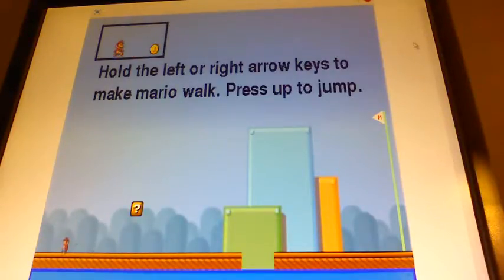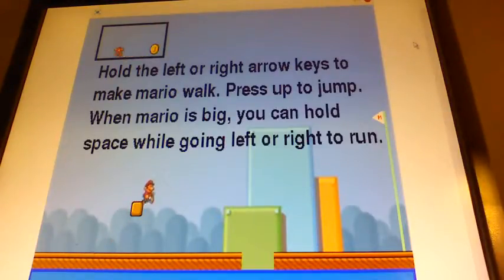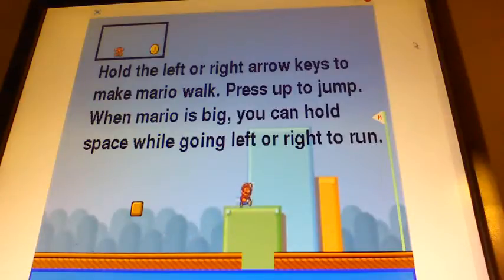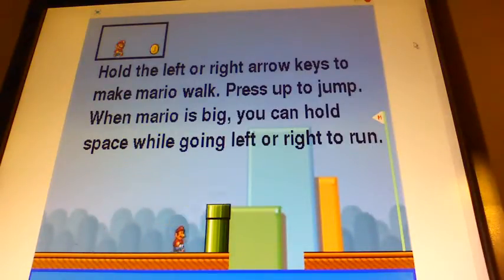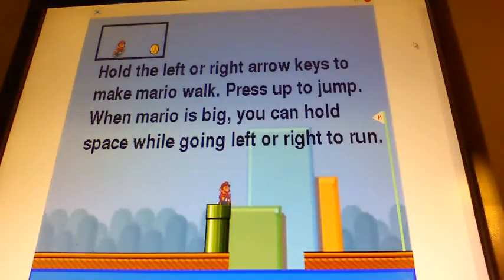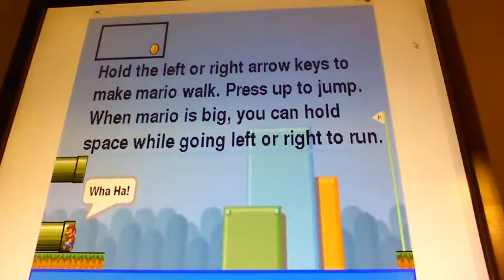I'm gonna start off like this. All right, so we got the mushroom — we can run. At first this game was hard for me, but then it got easy.